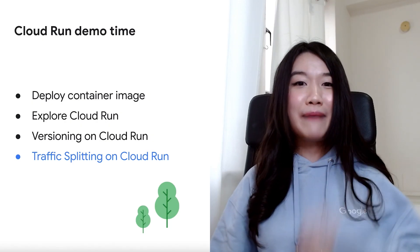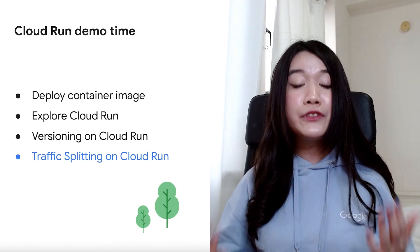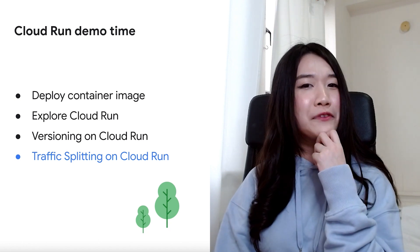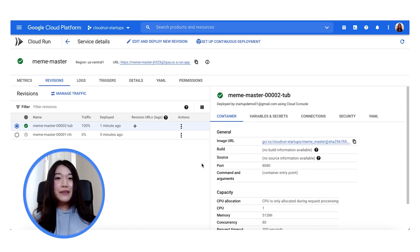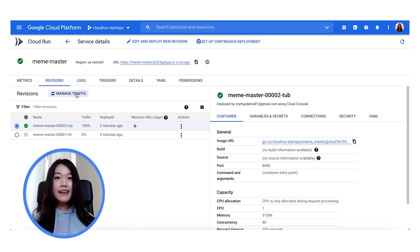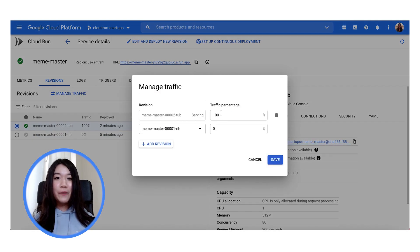Now moving on to the third part of our demo — what if you wanted different versions to serve different levels of traffic? Let's take a final look at traffic splitting. With Cloud Run, it is extremely easy to manage your traffic for the different revisions that you may have. Simply click on Manage Traffic. And over here, you can fill up the form to set the different levels of desired traffic for your different revisions. And with that, we are done with the demo. You saw how easy it was to not only deploy on Cloud Run, but to also manage your revisions as well as manage your traffic.